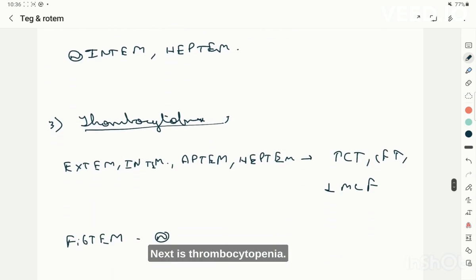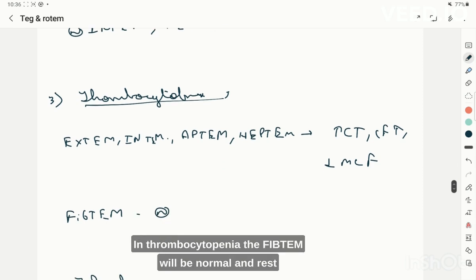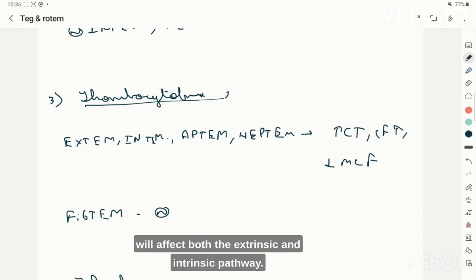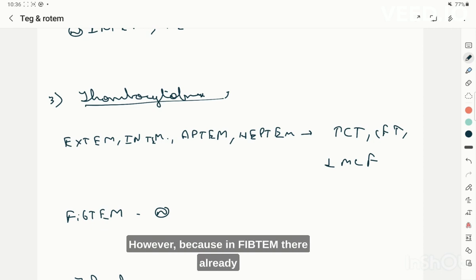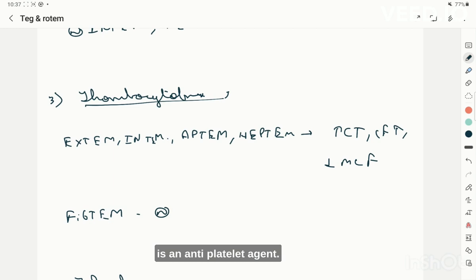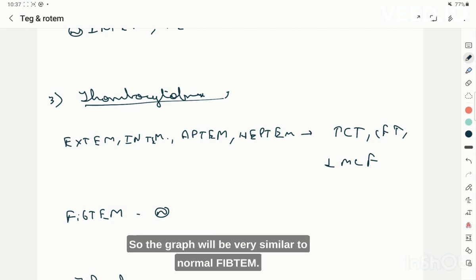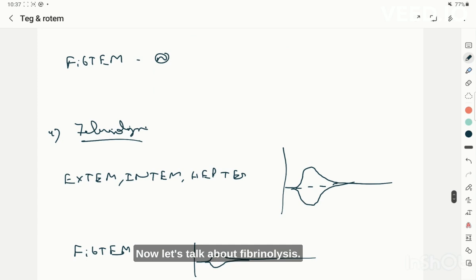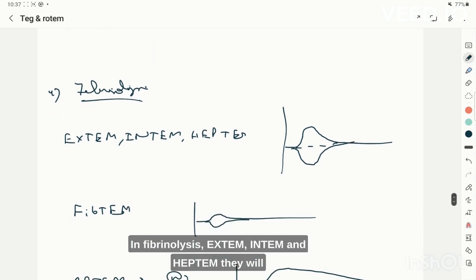In thrombocytopenia on ROTEM, FIBTEM will appear normal because it already contains an anti-platelet agent. All other graphs — EXTEM, INTEM, EPTEM, and HEPTEM — will be deranged, since platelets affect both the extrinsic and intrinsic pathways, but their derangement will resemble the FIBTEM pattern.